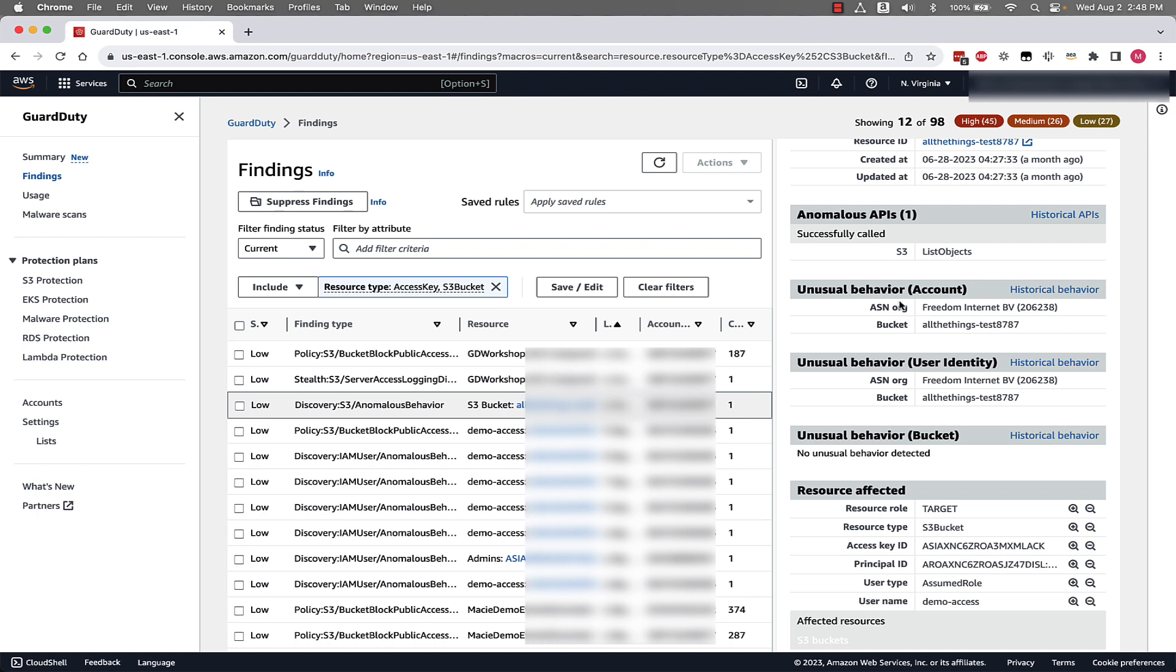In this specific finding, the anomalous API call was ListObjects. We can see the unusual behavior at the account and user identity level and bucket level. For this finding, we had unusual behavior associated with an ASN, leading us to believe that the unusual activity was the location of where this API call was made from.